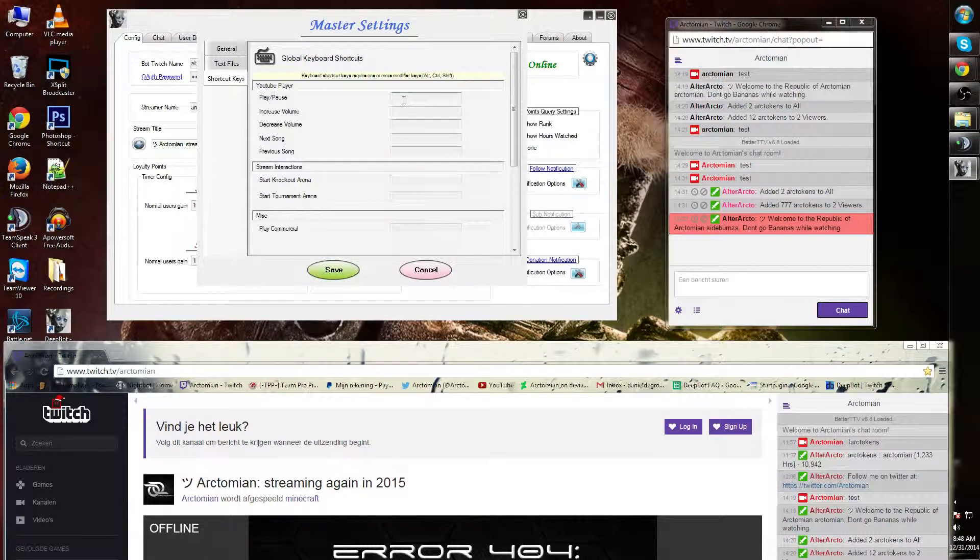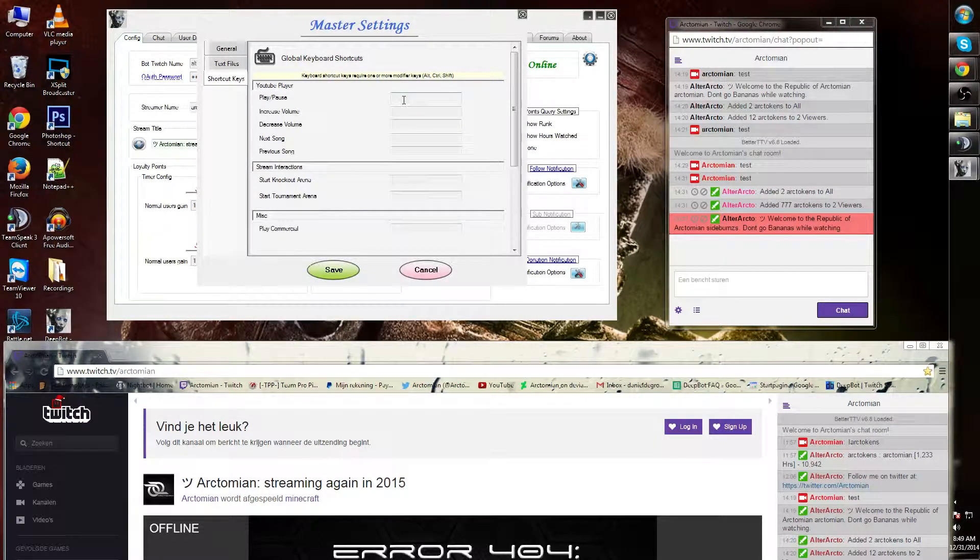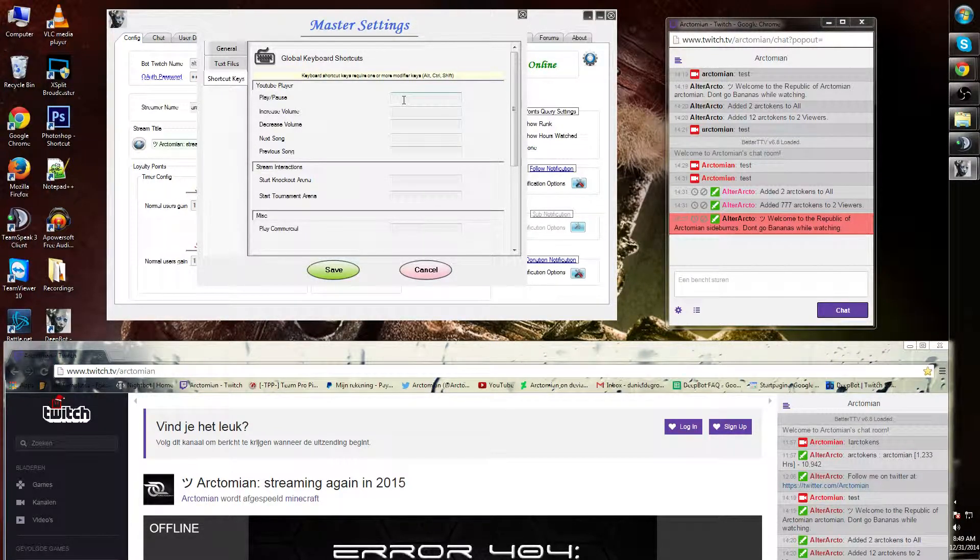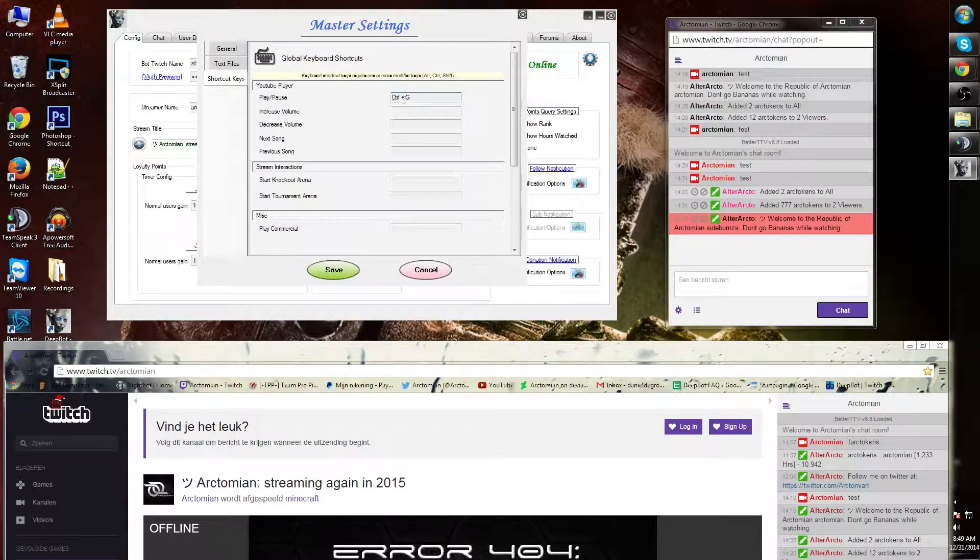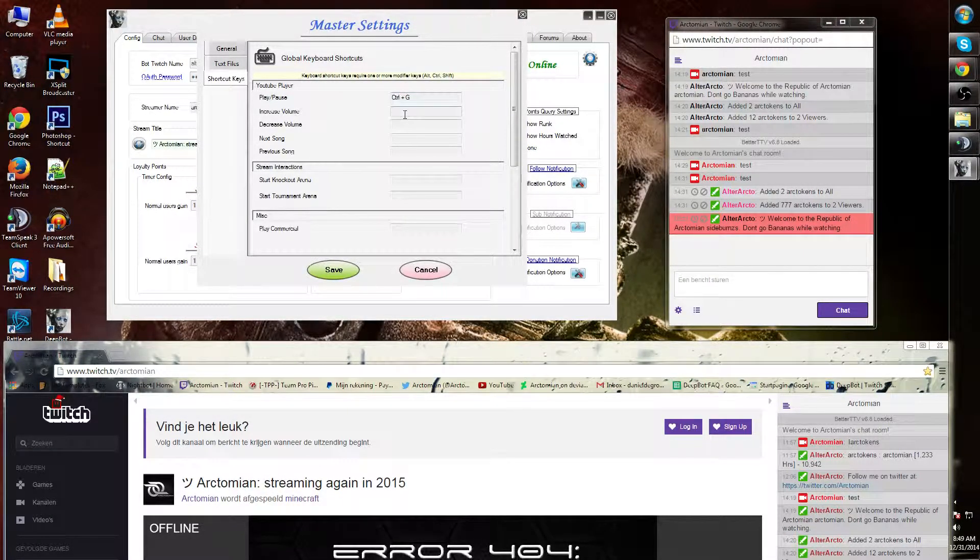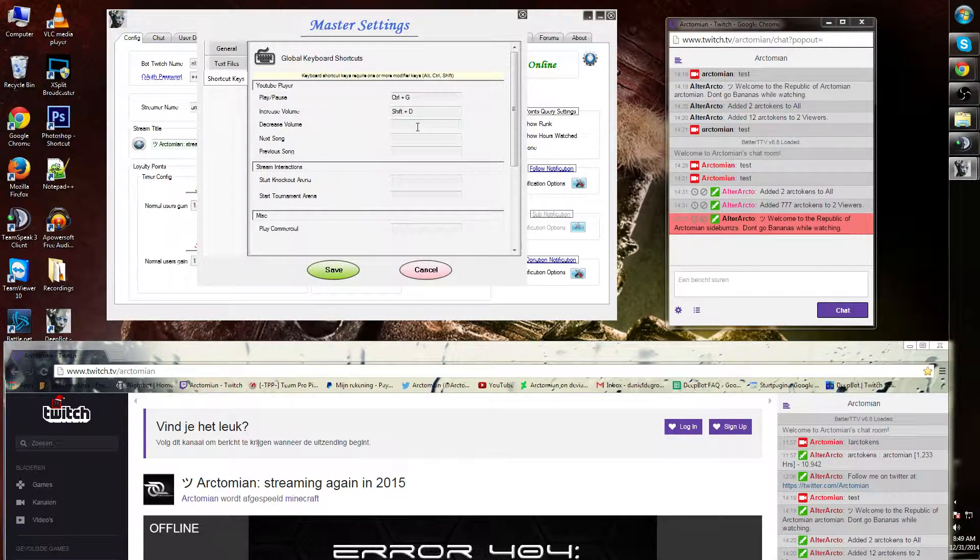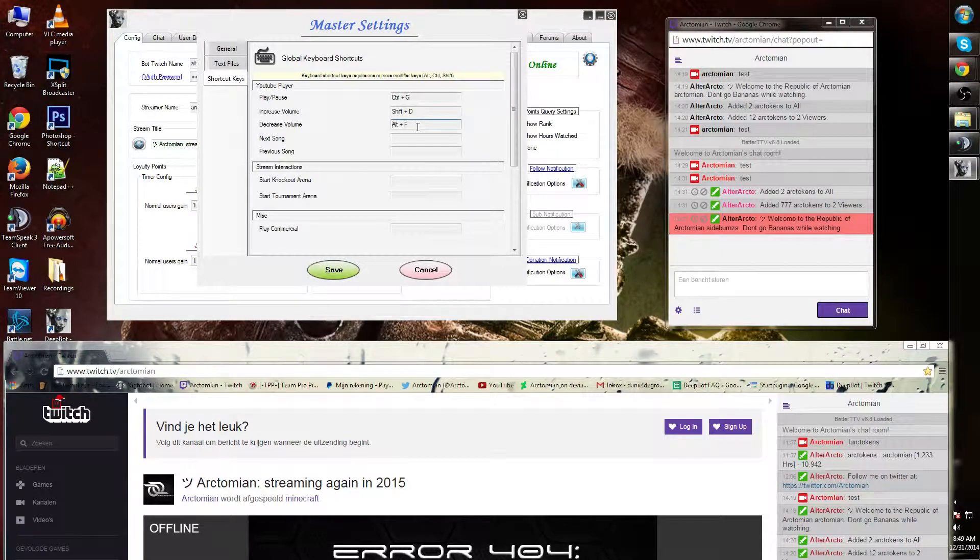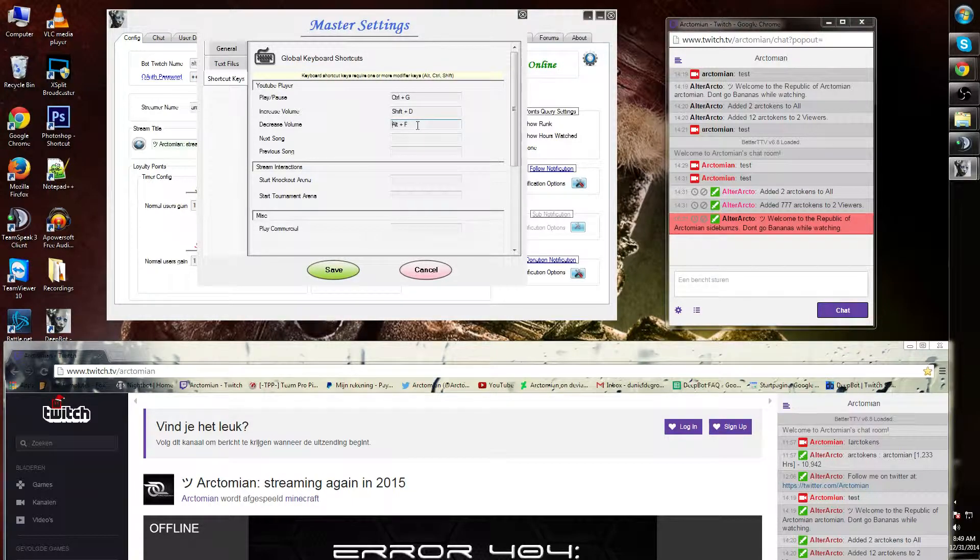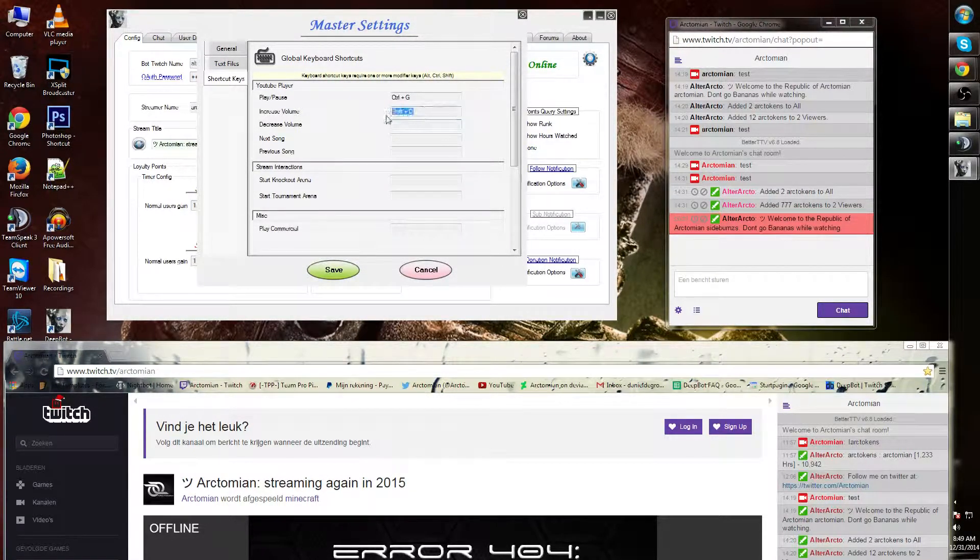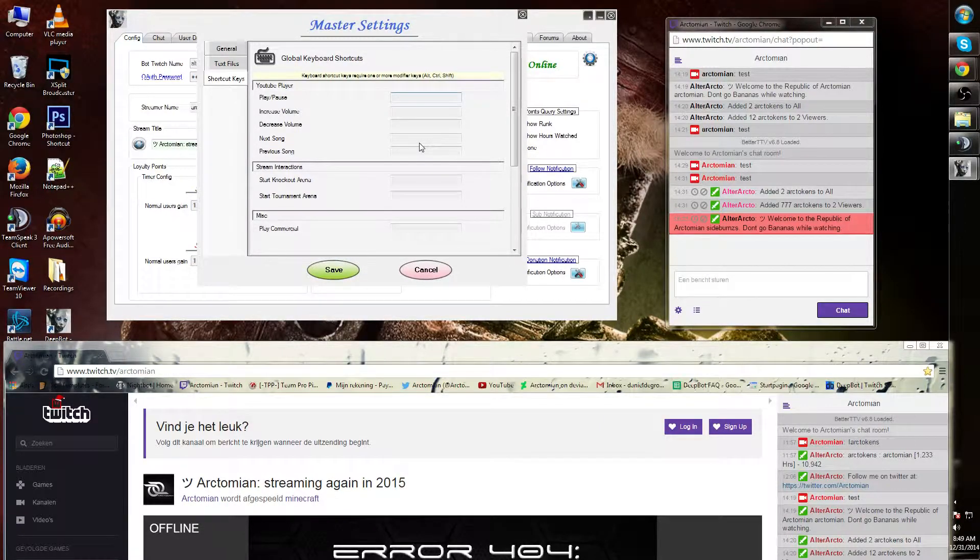These always start with Shift, Control, or Alt. For example, if I would like to play my YouTube player, I can make it Ctrl+G. I can also use Shift+D for increase volume or Alt+F. You can change out these keys any way you like. You can also backspace in order to remove this.